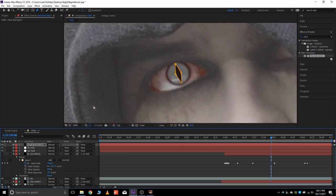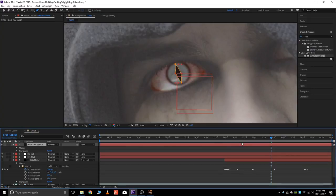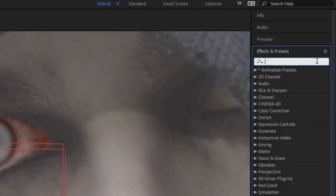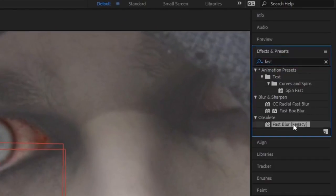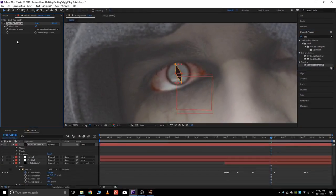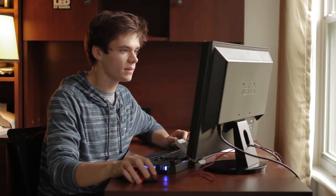But, I think it needs a little work. So, we're going to add a fast blur. Fast, I don't know what happened to fast blur. But, fast blur legacy. Don't know what that means. But, okay.